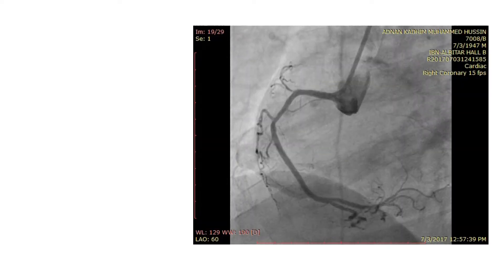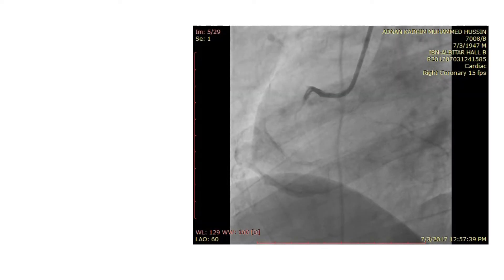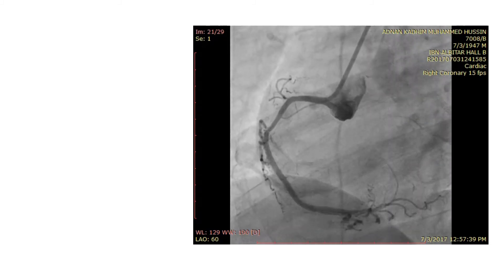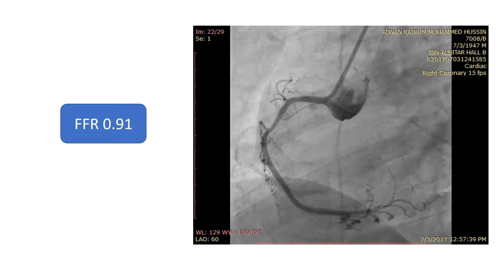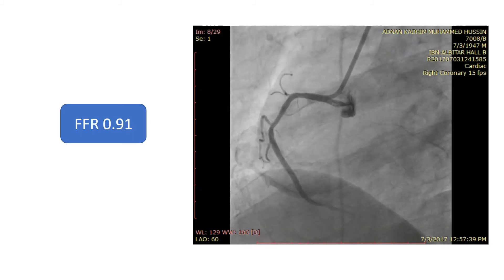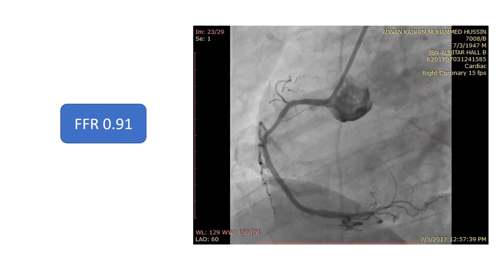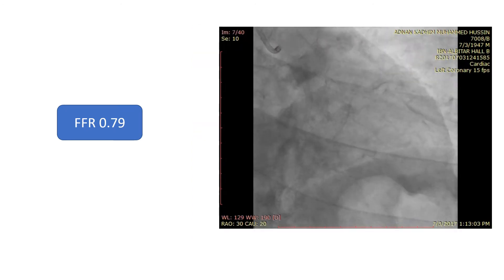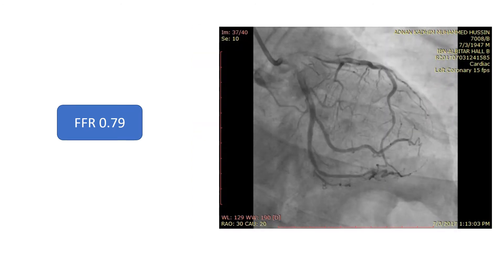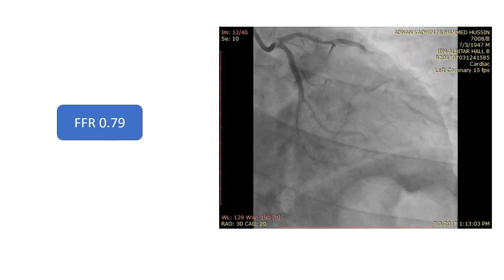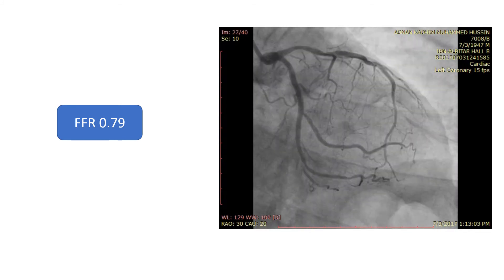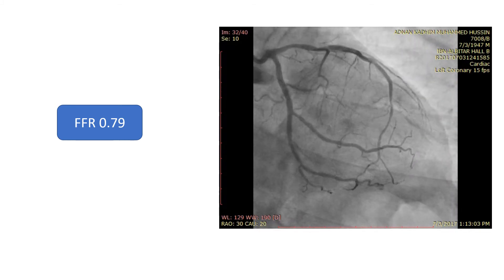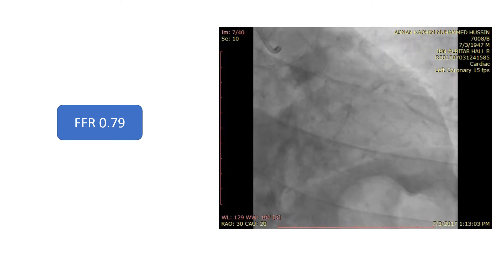We had an FFR system in our cath lab and decided to use it on both arteries. For the RCA, it was 0.9, which is clearly non-significant. And for the LAD, it was 0.79. Although it was significant, it was near the cutoff value.